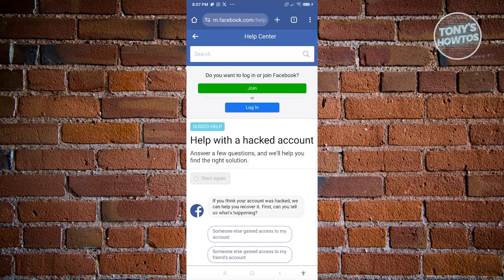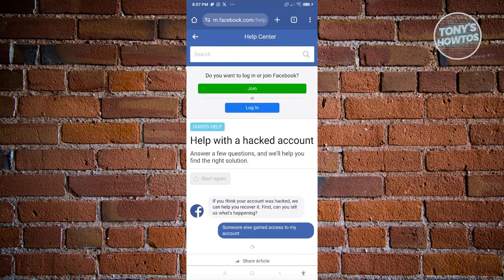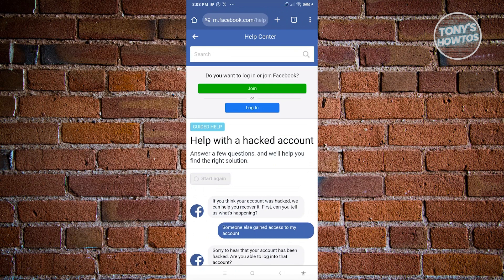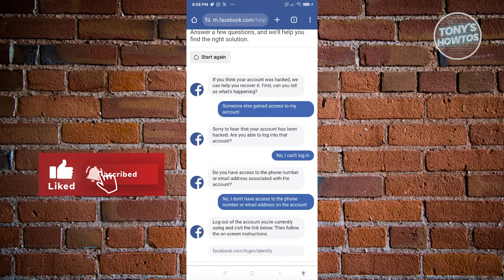From here, you need to answer a few questions. It says if you think your account was hacked, they can help you recover it. First, tell them what is happening — choose 'Someone else gained access to my account.' Then answer that you can't log in. When it asks if you have access to the phone number or email associated with the account, answer 'No, I don't have access.'